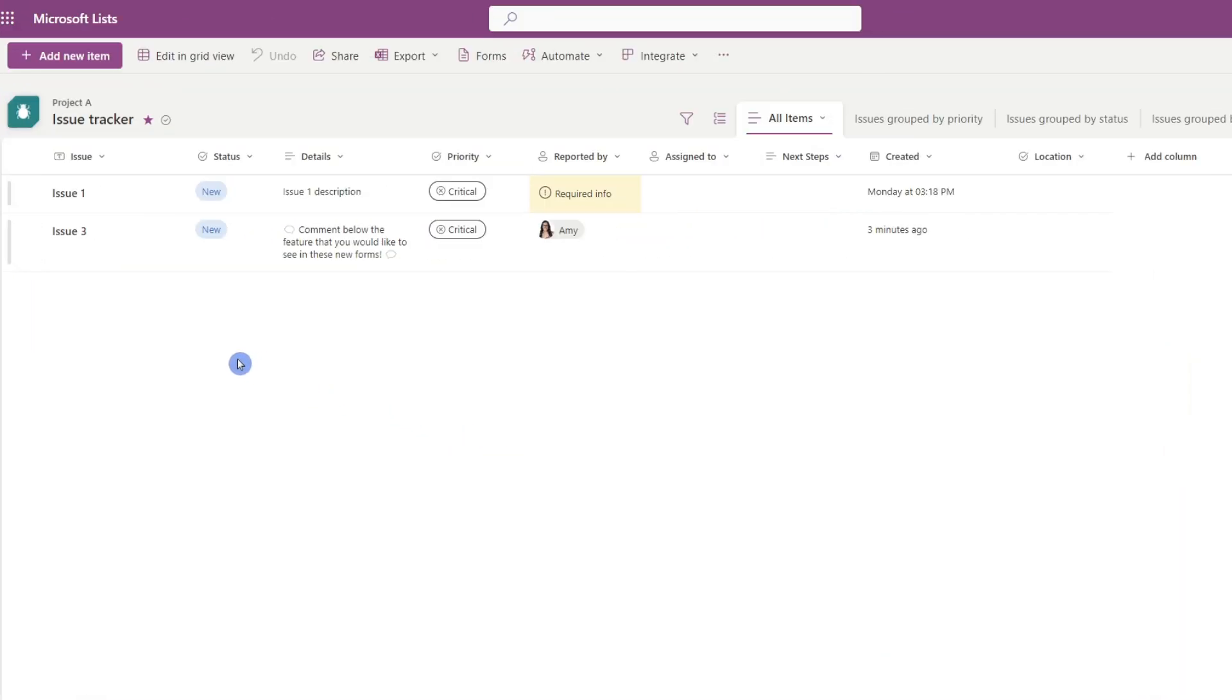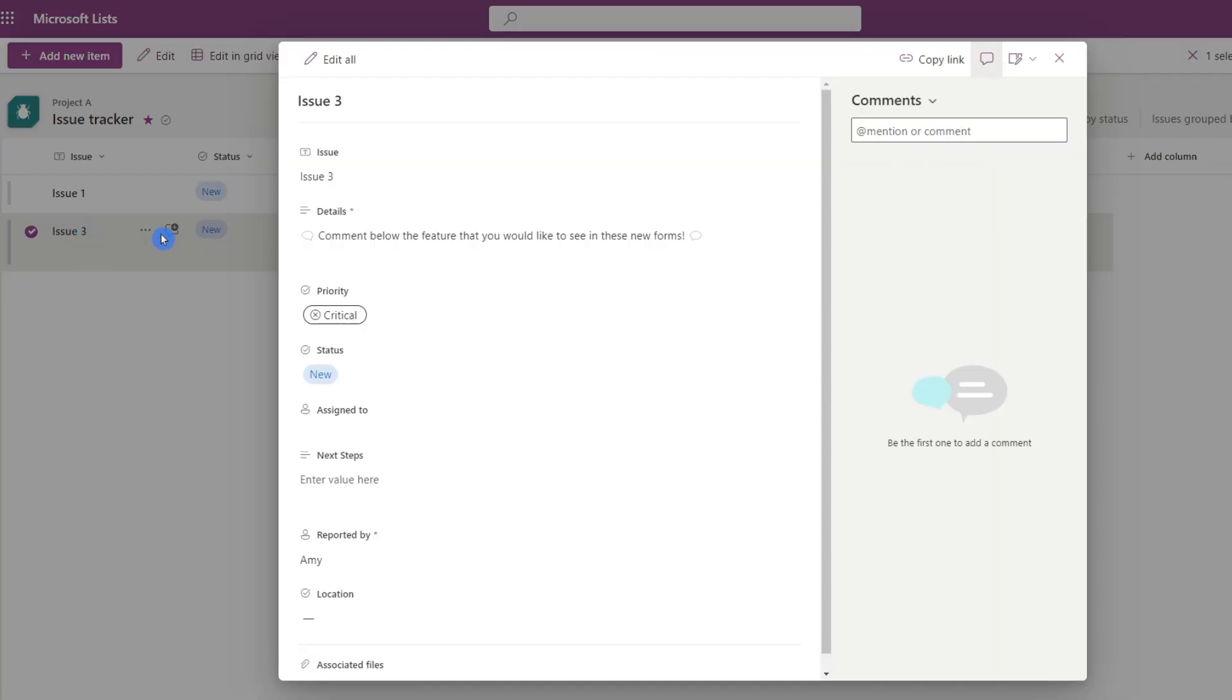There is our new issue item within our list. And once this has been recorded, then we enjoy all of the benefits of any list item, such as commenting, alerts, and so much more.